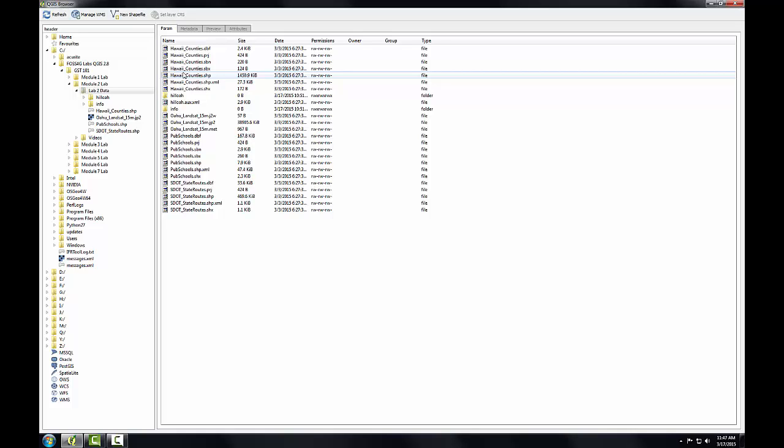In Task 3, you'll be introduced to QGIS Desktop. You'll learn the basic layout and how to use it to view both vector and raster data.